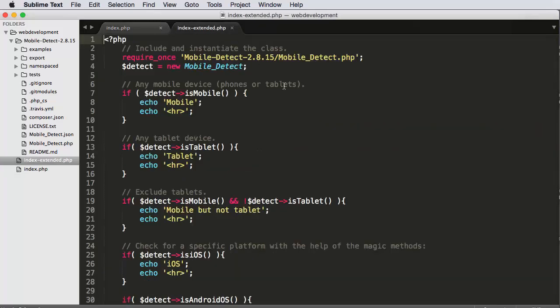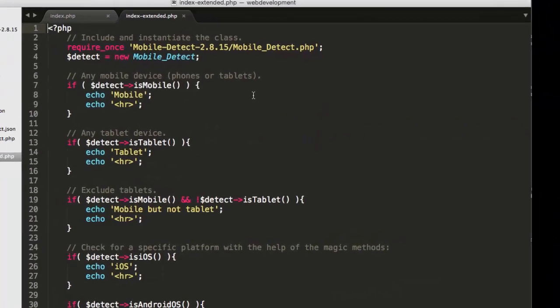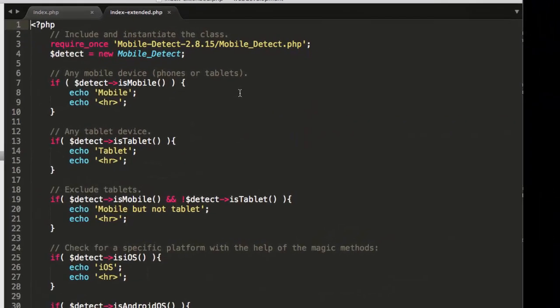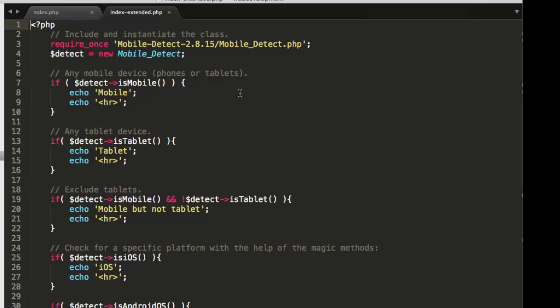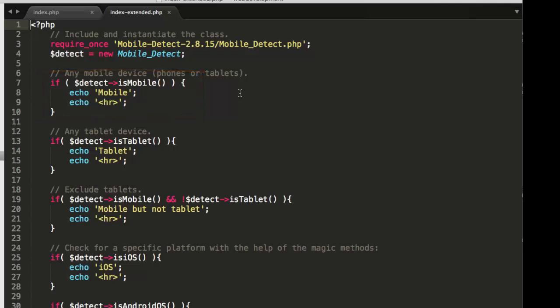And then I built a little bit more extended example, mostly differing from the first example, just in that I'm echoing to the screen, I'm printing to the screen some information. So notice that on line seven, if dollar sign detect is mobile, well then echo to the screen mobile. And also for all these, you'll see on line nine,